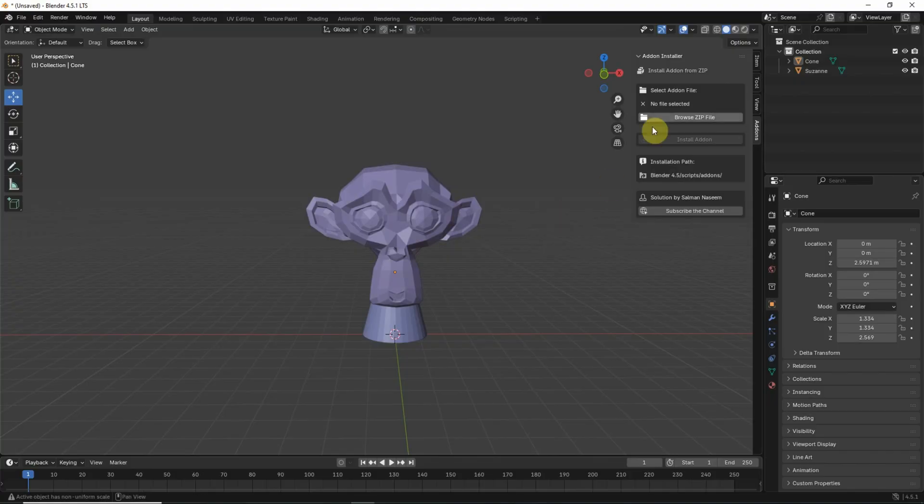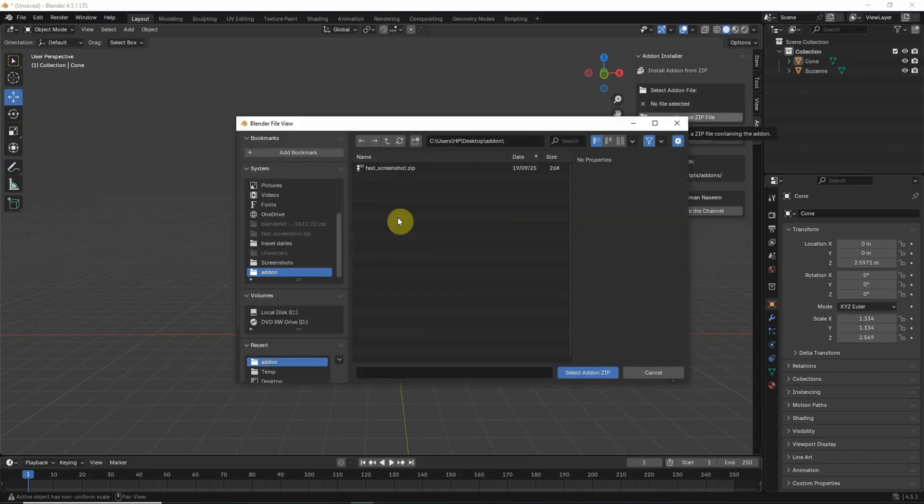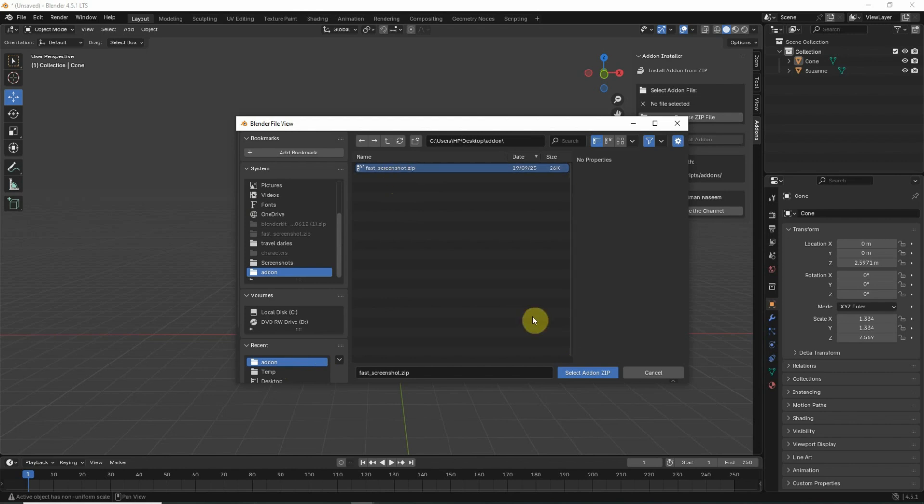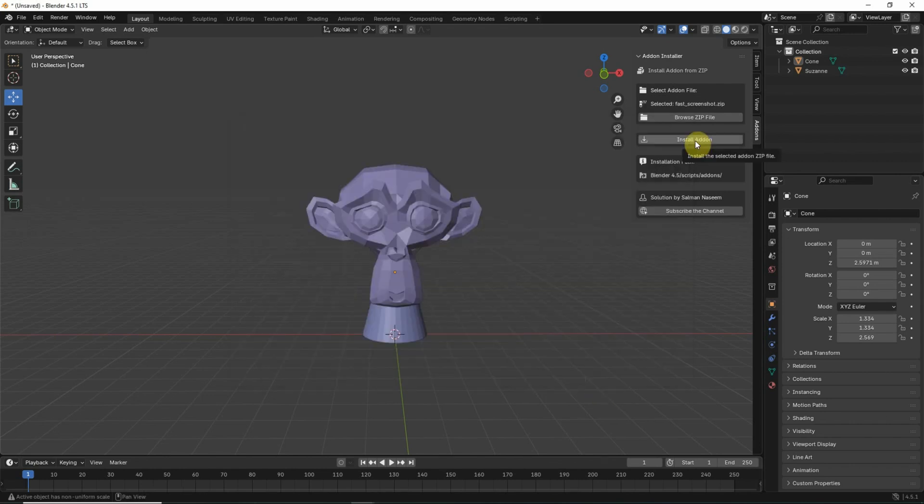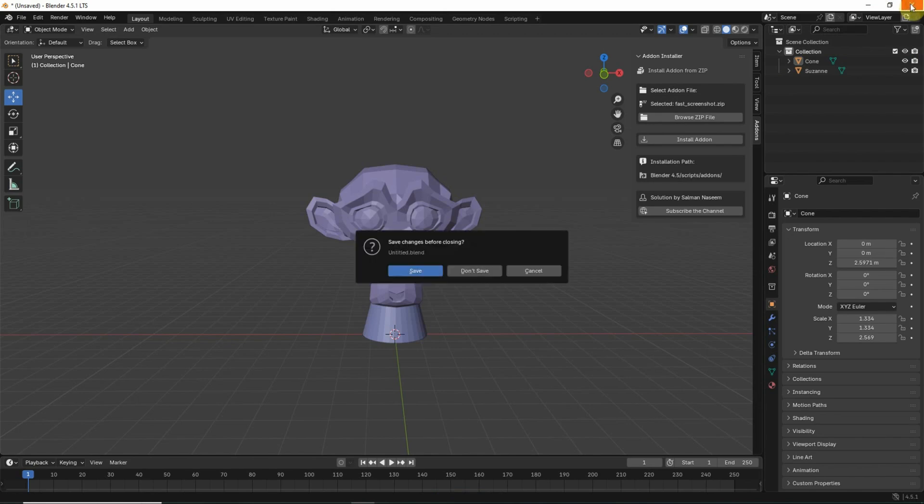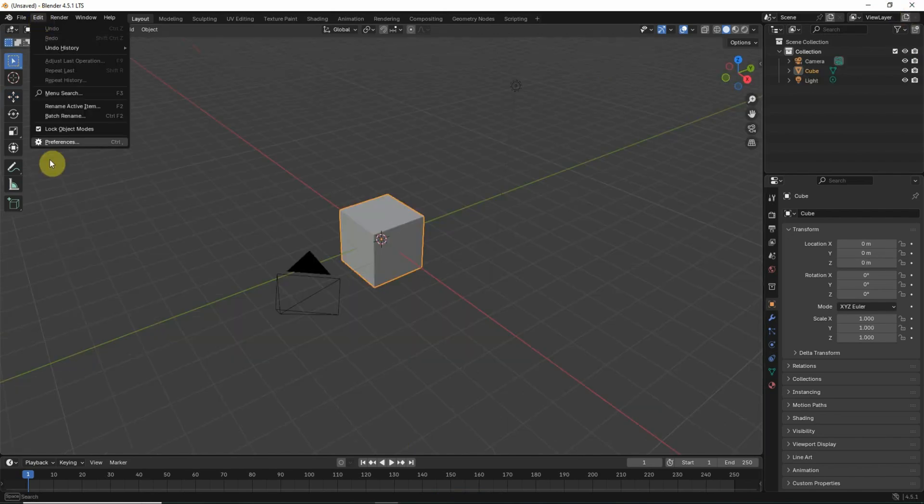So I will go in Blender again. Click on browse zip file, where I will navigate to the directory where I have the add-on. Click here. Click on install add-on. Now I will have to restart my Blender.